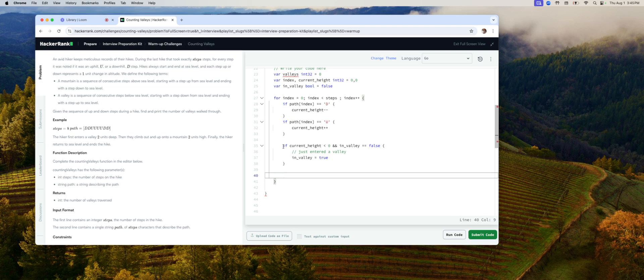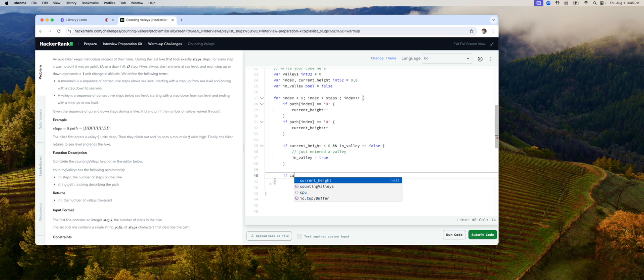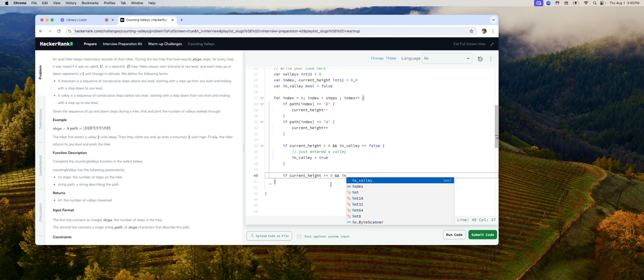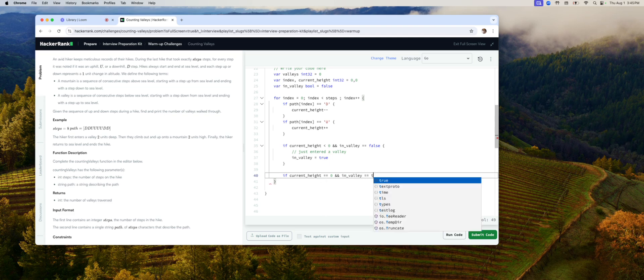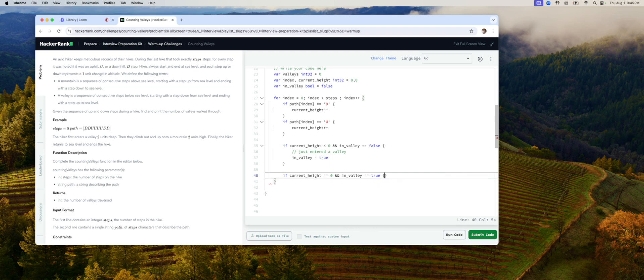So if current height equals zero, we just came up to sea level, and in valley used to be true because we used to be in valley. Then we do two things. One, of course, we turn in valley into false because we're now at sea level.